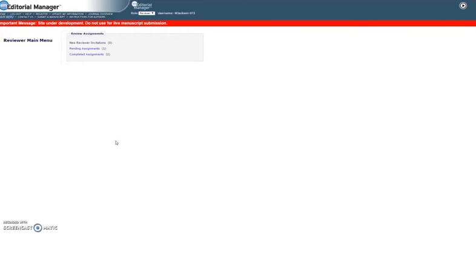First, log in as a reviewer. On your main menu, you'll see the manuscript in your Pending Assignments folder.